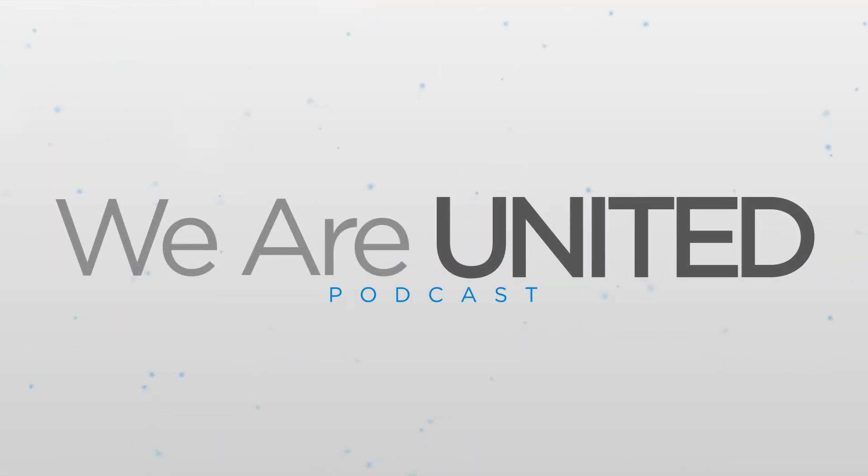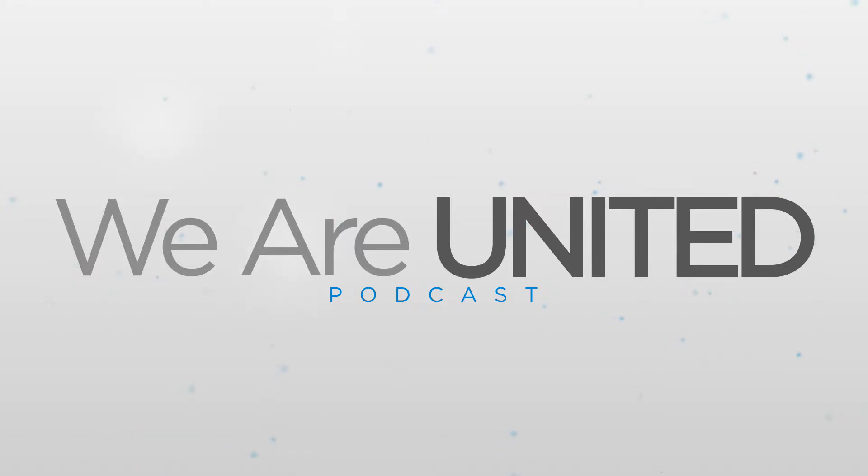How is it going everybody and welcome back to another episode of the We Are United podcast. I am flying solo today on this very cold and dreary Sunday afternoon.